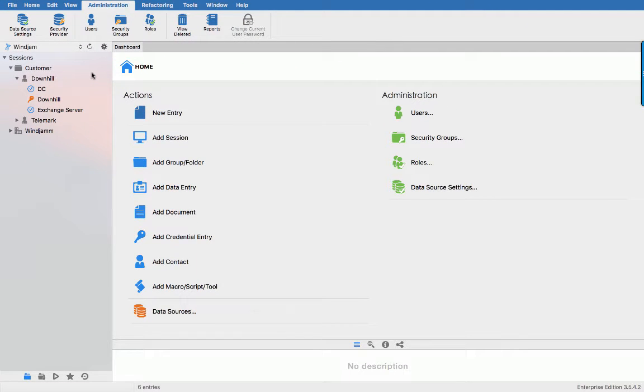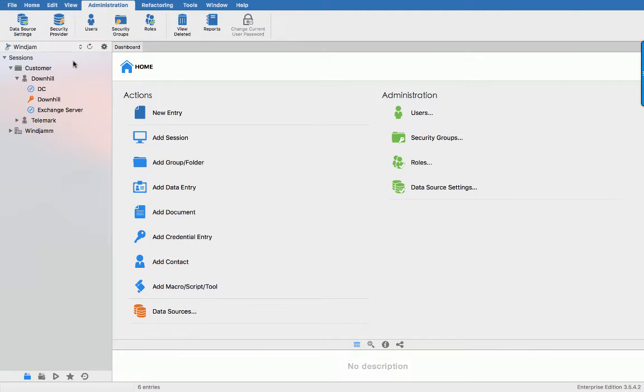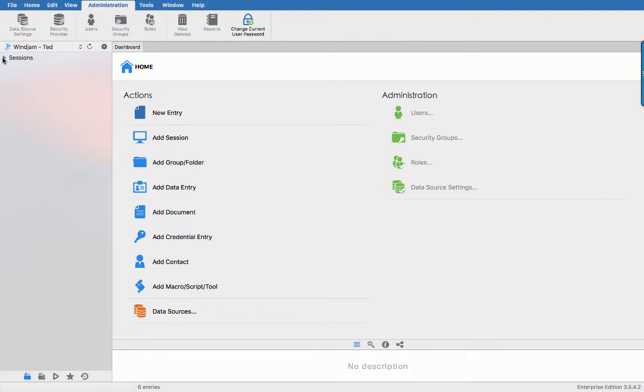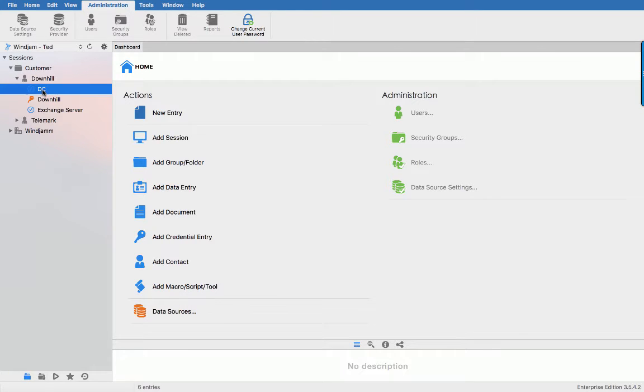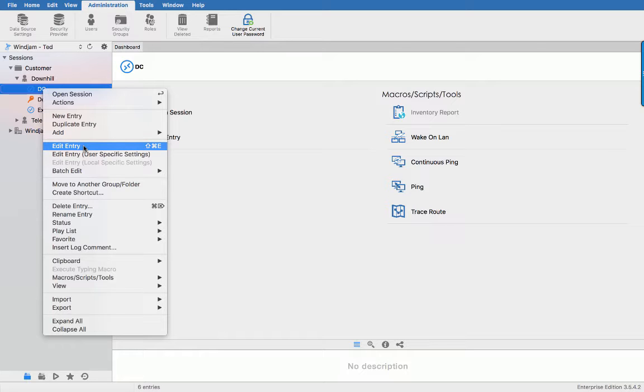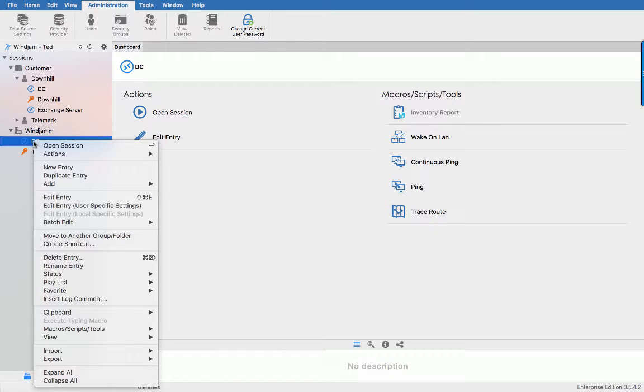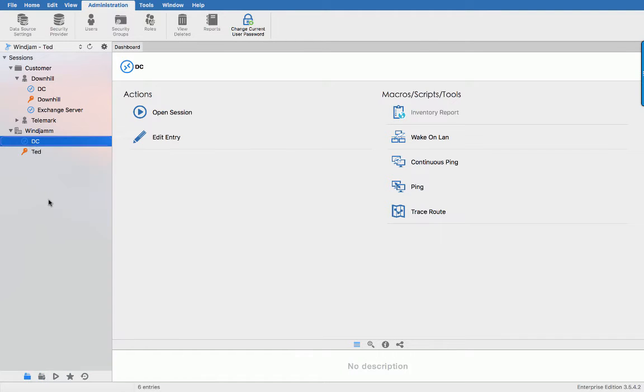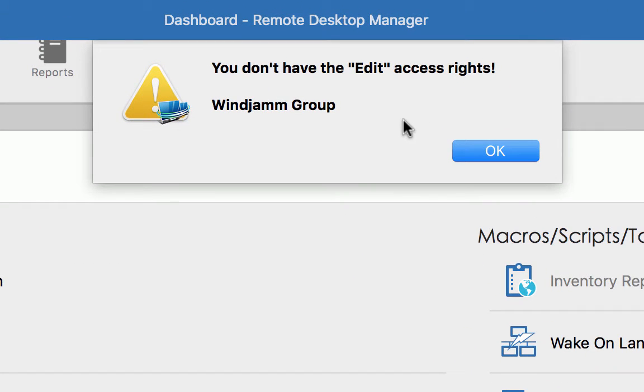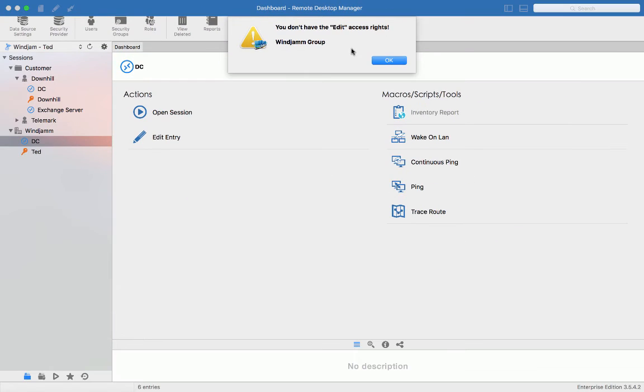So let's take a look at what Ted would see. If you remember we give him full rights on everything in the customer folder and as you can see I can view the sessions and edit them. Now if I try the same thing with a session from the WinJam group and try to edit a session, you will see that you get a warning saying that he does not have the proper right. You have the view permission on them but can't edit them.